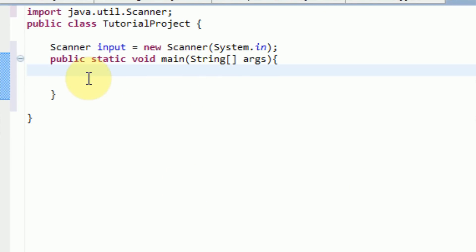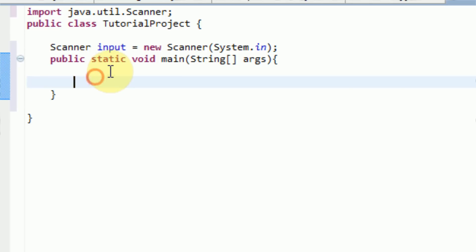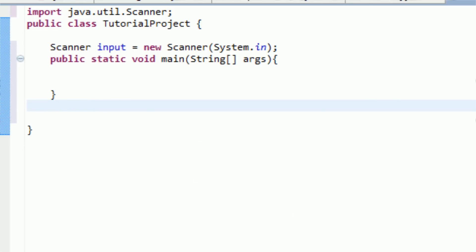But what's different here is instead of directly typing our code into main, we can actually do something called creating our own method. And we can actually simply call that method in order to keep our main code nice and short. So I'm just going to go ahead and create the method now.